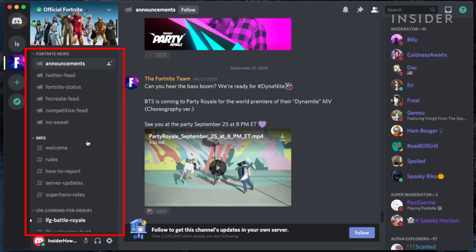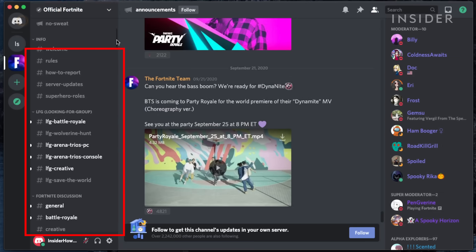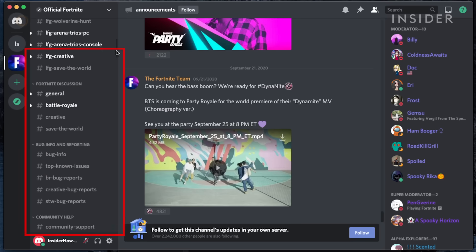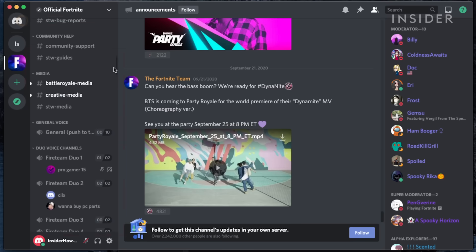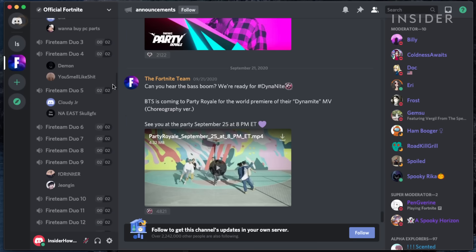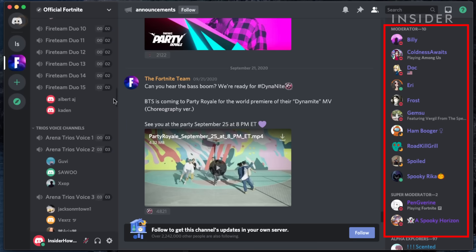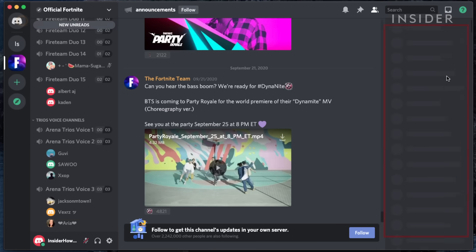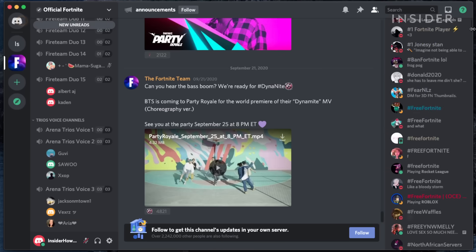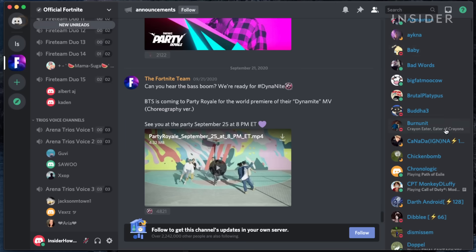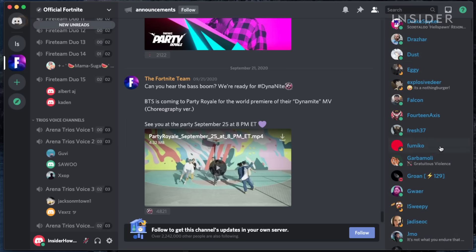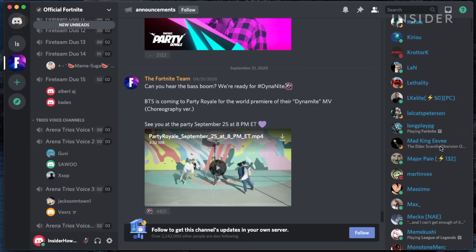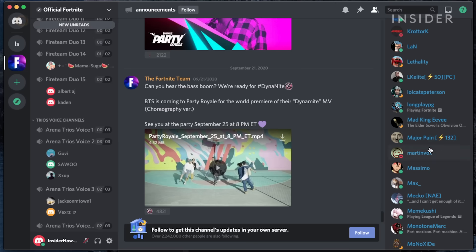On the left, there is a large collection of dedicated channels for specific topics and conversations, and on the right, a list of the server moderators, game staff, and a general list of all members. You can also see what activities some people are up to.